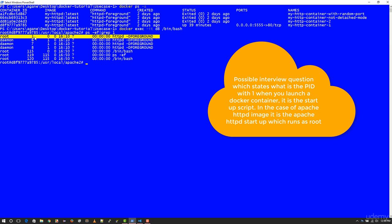...you are going to have the first process ID as what is the default startup script or default container which has to be launched from that image. In case of Apache httpd, we all know that it's started up as root and that's process number one. This may be an interview question in case you're going to get interviewed on docker.